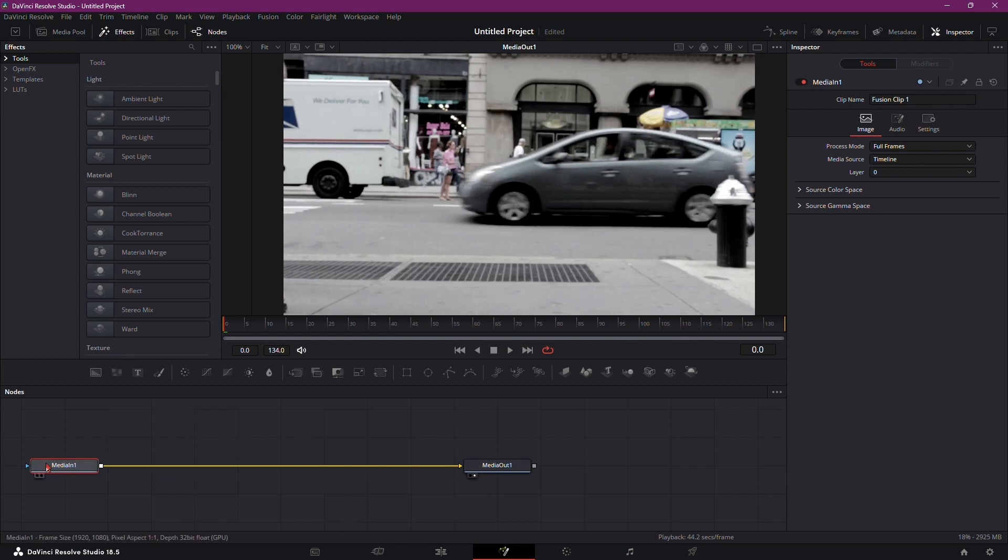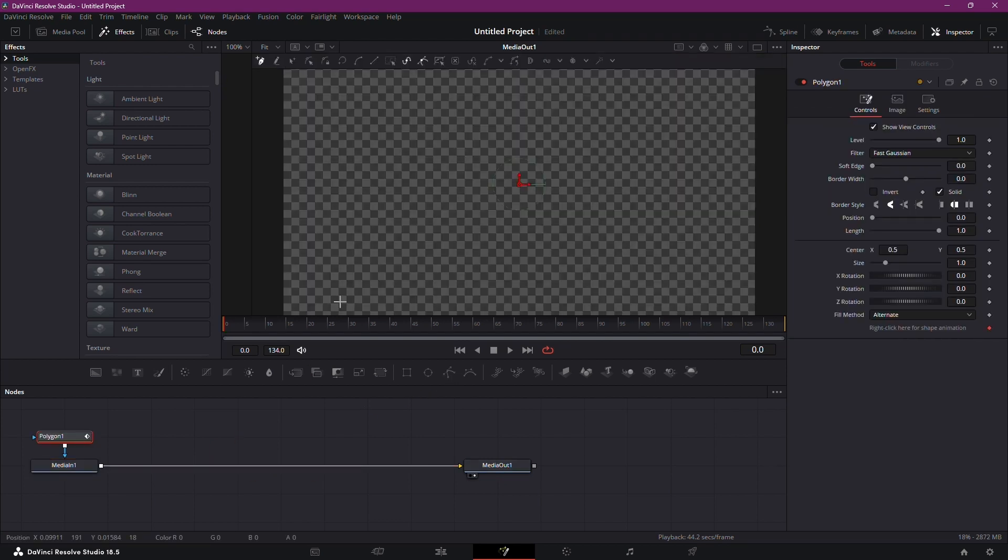You should only see two nodes, Media In and Media Out. Highlight the Media In node and click on the Polygon icon to create a mask.